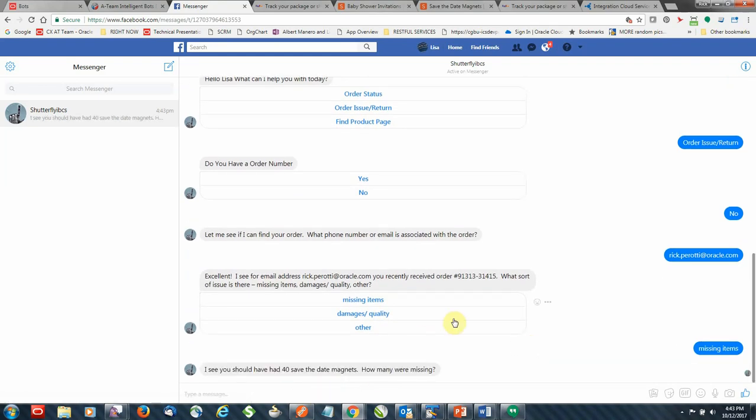And since it knows the quantity, I'm going to let it know that I'm missing a few of them. I'm missing 10 magnets from the order.